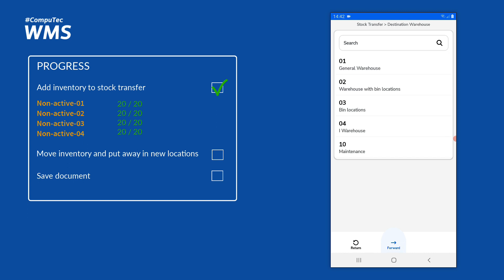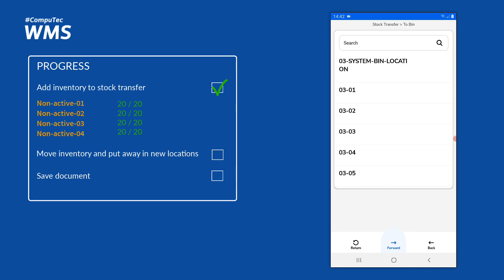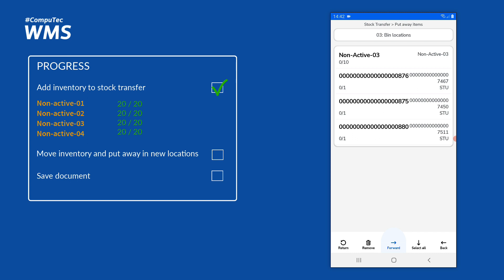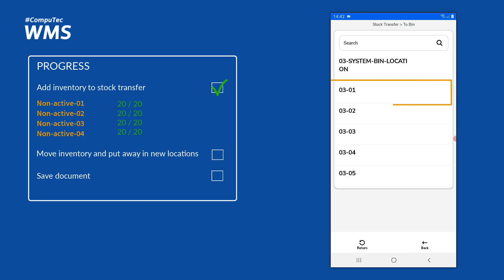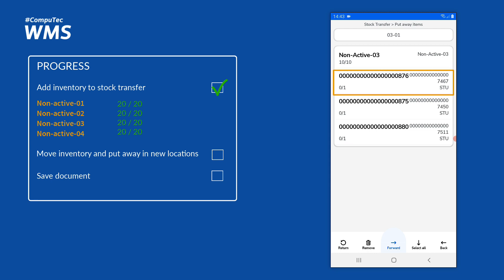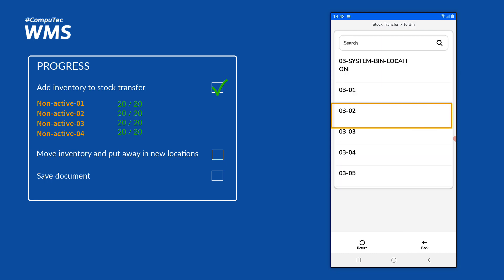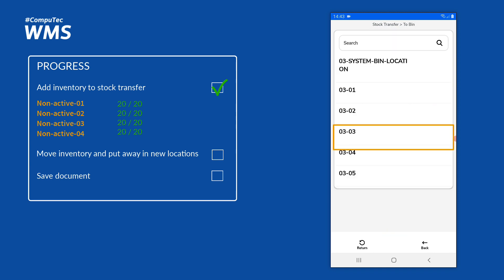I'll press forward and now I can choose the destination warehouse for the items on my stock transfer. I could also choose the bin location at this stage if I wanted to put all items in the same bin, but I'm going to put them in different bin locations, so I'll press forward and get a list of all items. I'll deal with the loose units of non-active item 3 first — all 10 of them — putting them in bin 0301, then assign the first storage unit to bin 0302, the next storage unit to bin 0303, and finally the last storage unit to bin location 0304.